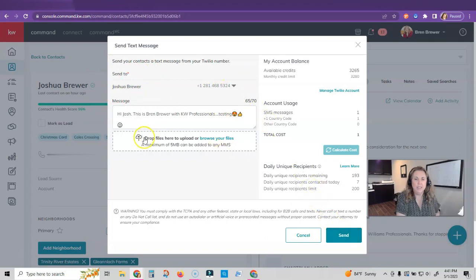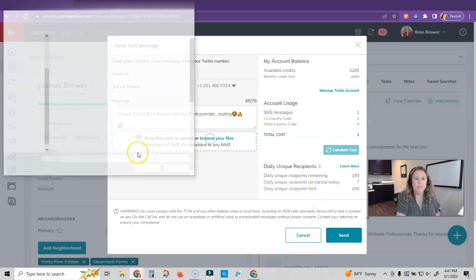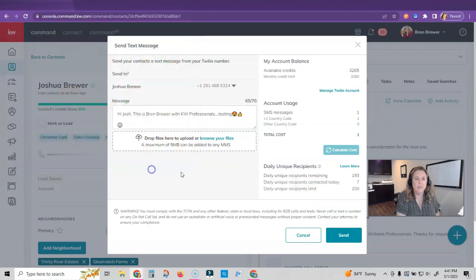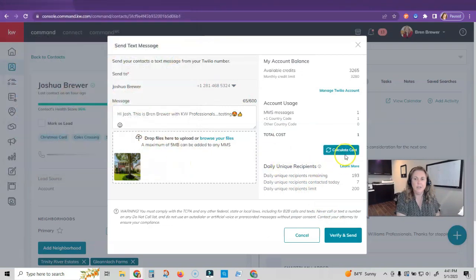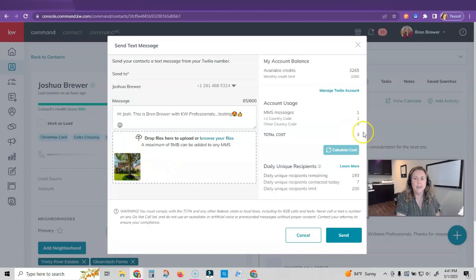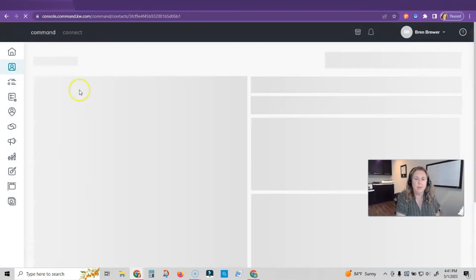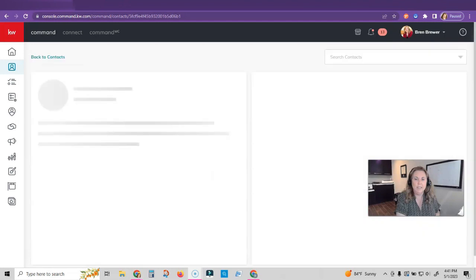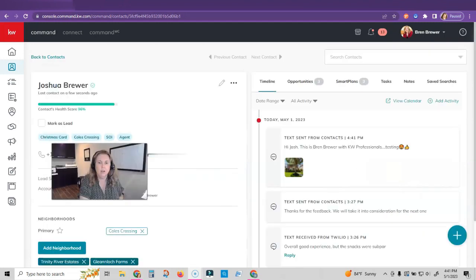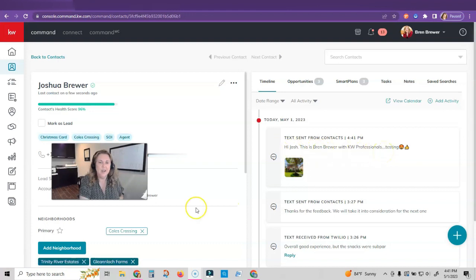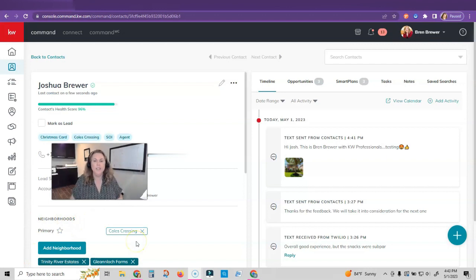Now let's browse for files and add that photo again. I'm going to recalculate my cost and you can see adding a photo is going to take a credit. So now I'm just going to click send. I'm going to refresh my page to see that the message is going to get logged into the contact record just like that. You can see the photo I sent and you can see the text message I sent as well.